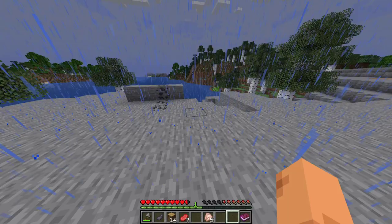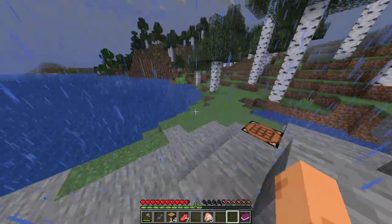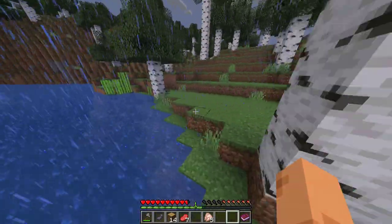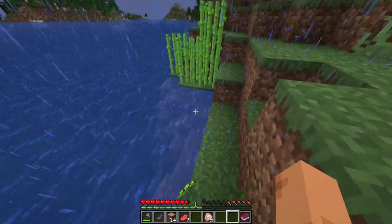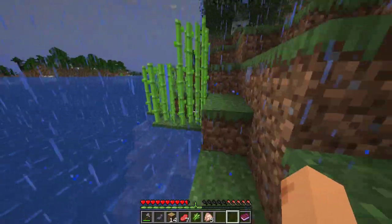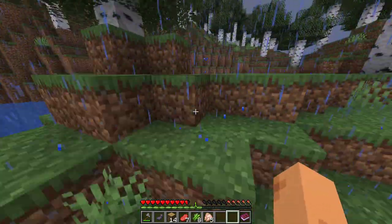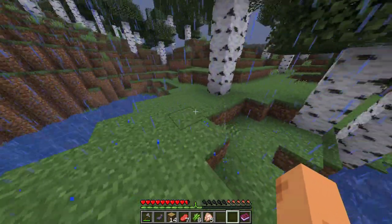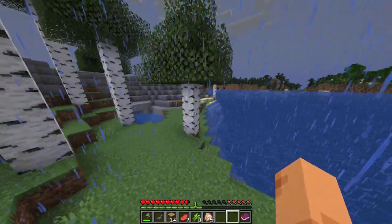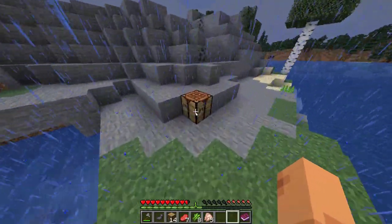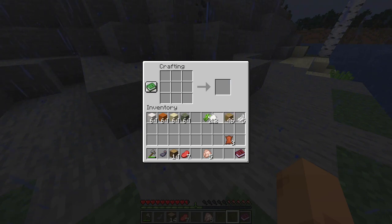We need to craft a lectern. You can use the lectern to give a villager a job. You can buy books from him — enchantment books — and there is also a chance you can find the mending book from him. You can use the lectern to give him this job. So I have some paper — let's craft some books right now.